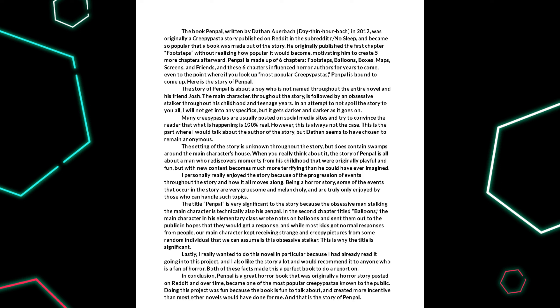This is the part where I would talk about the author of the story, but Dathan seems to have chosen to remain anonymous. The setting of the story is unknown throughout the novel, but does contain swamps around the main character's house.